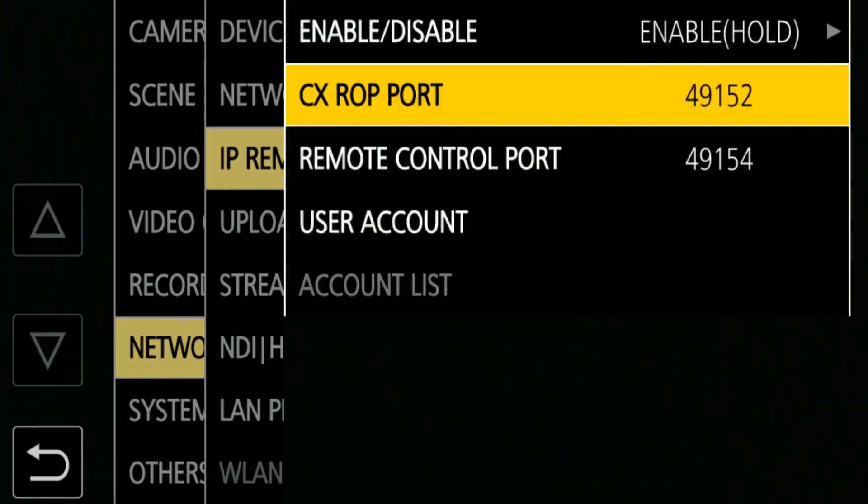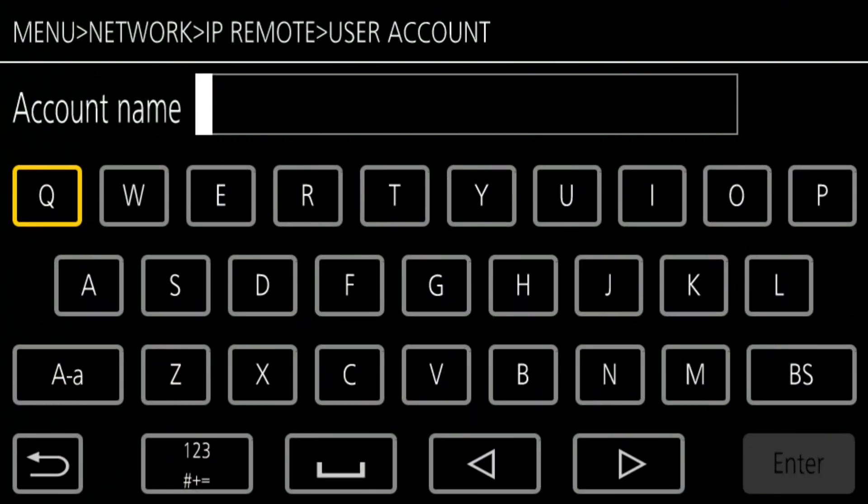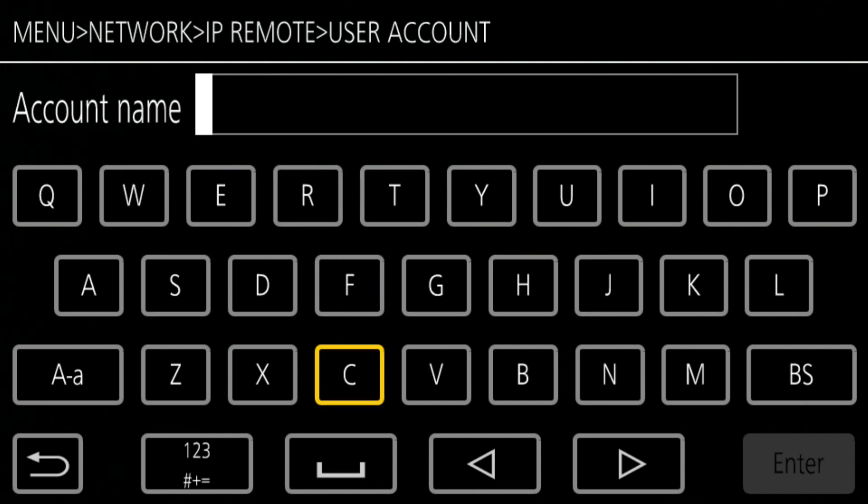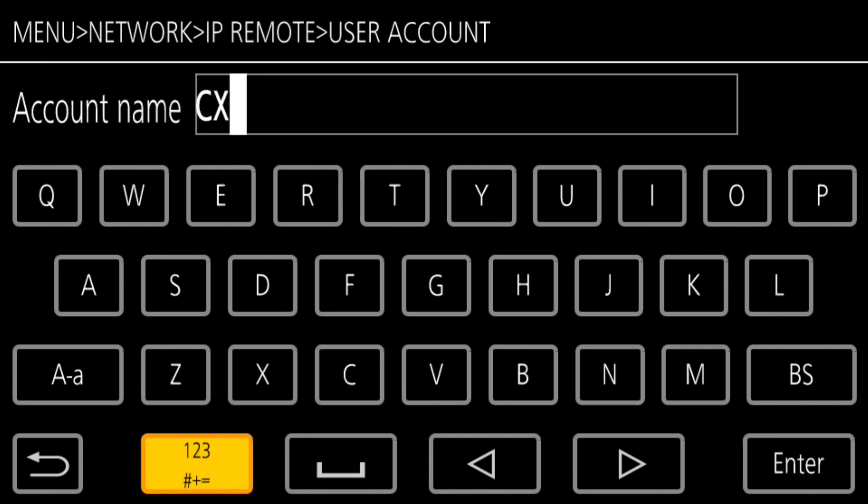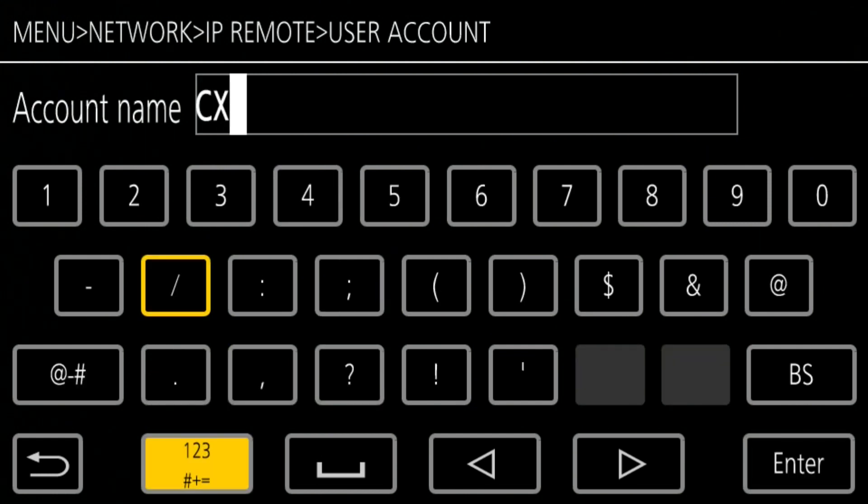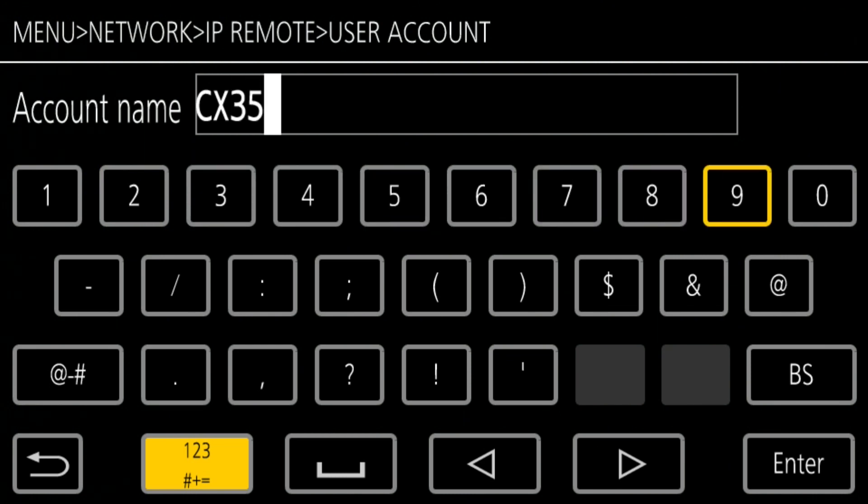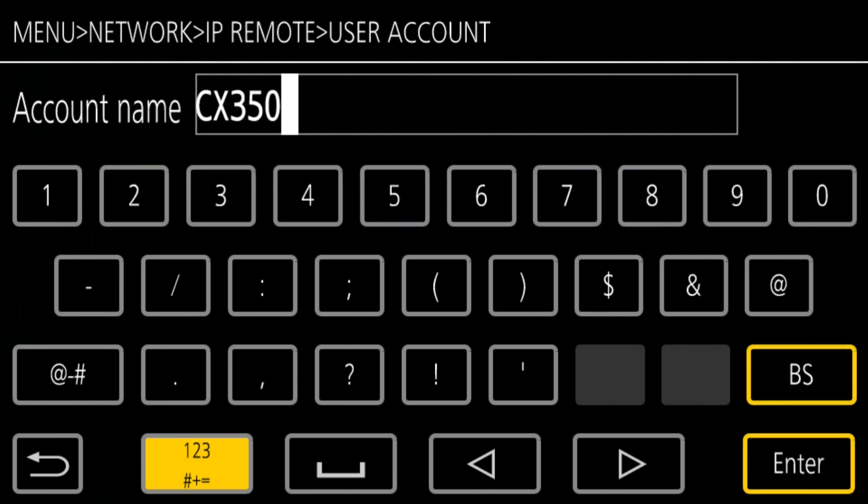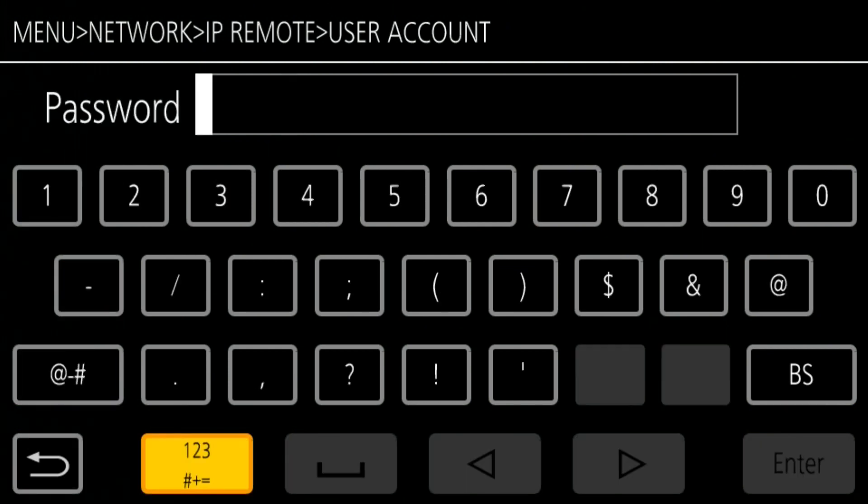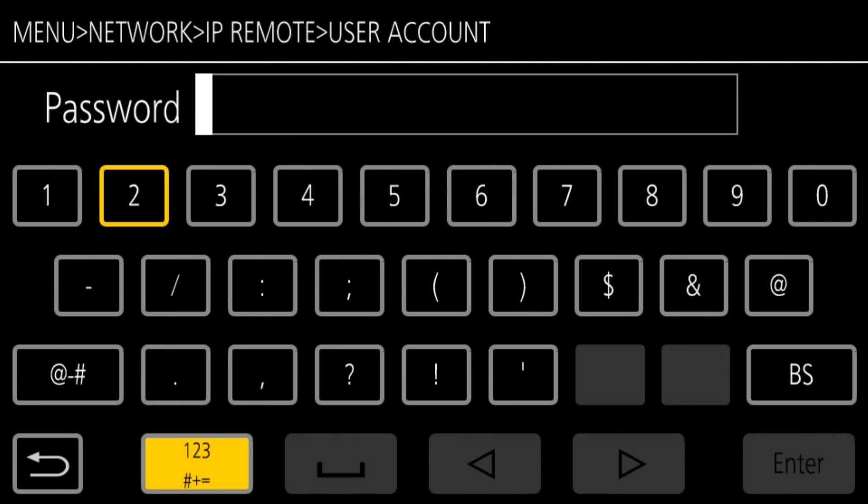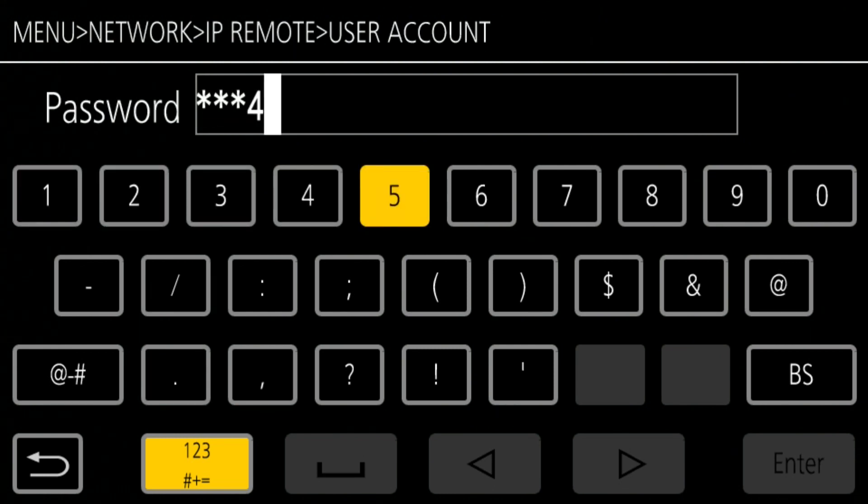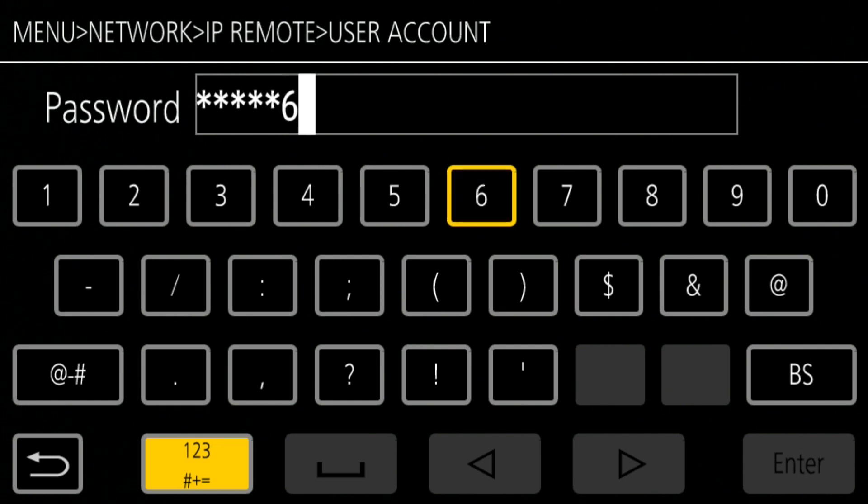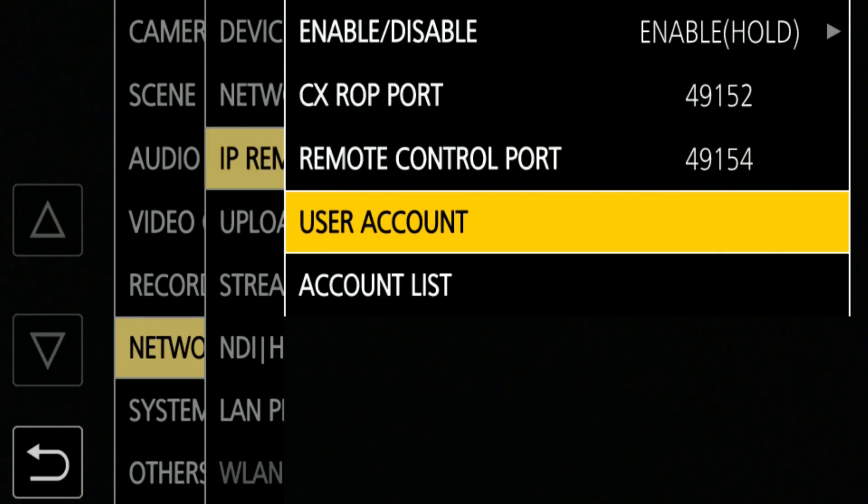Go to User Account. Set your account name. For example, CX350. Then, set the password. For example, 12345678. Later in this video, this information will be registered to the HRP250.